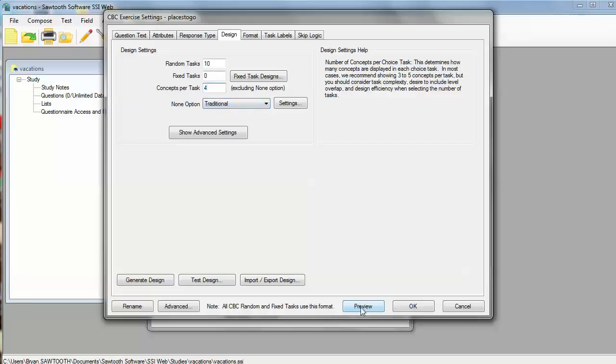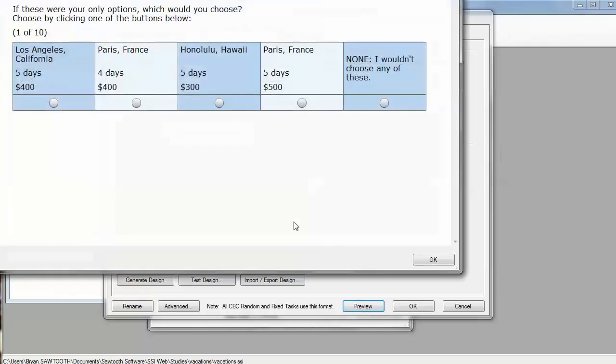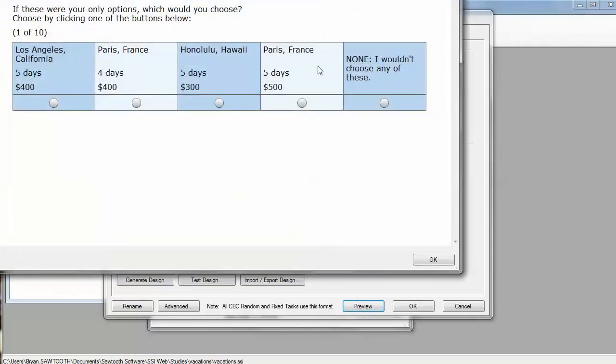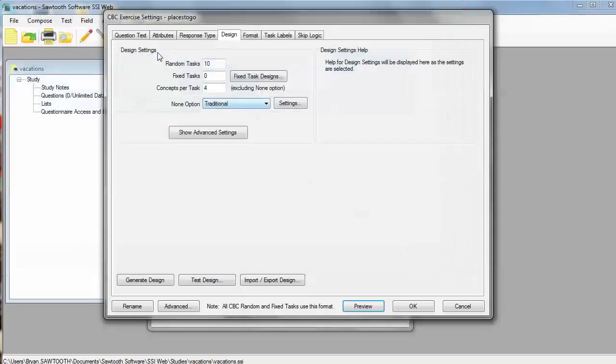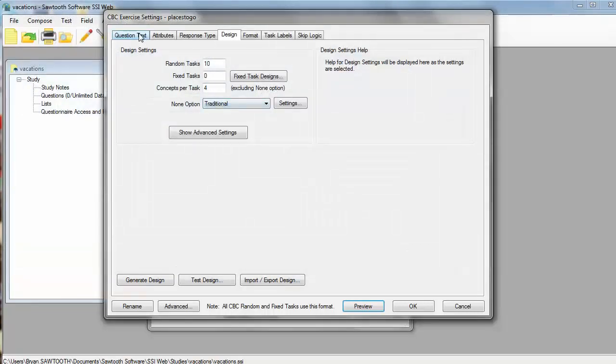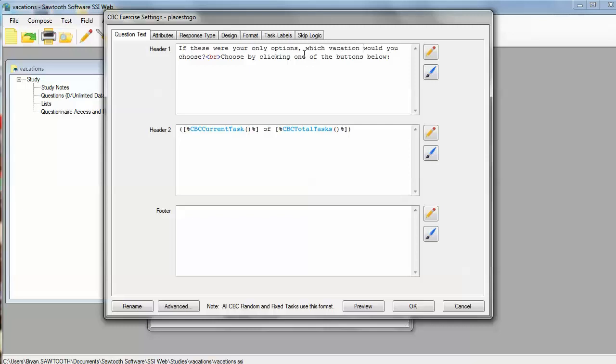Right now, we could preview what we've got, and we can see that this is our particular layout. Here's our none over here to the right. Here are our products that are coming in, and the option to select one of them, and some default text. We might not like that default text, so we can go back to the question text tab, and we can say, which vacation would you choose? Or we could type French or Spanish or Chinese, whatever we wanted to do to customize it the way that we want it to look.